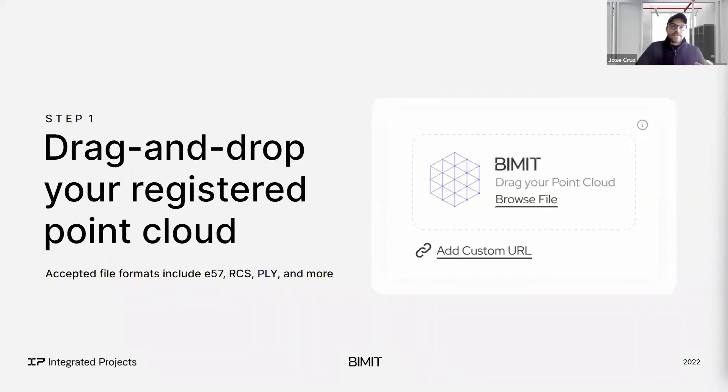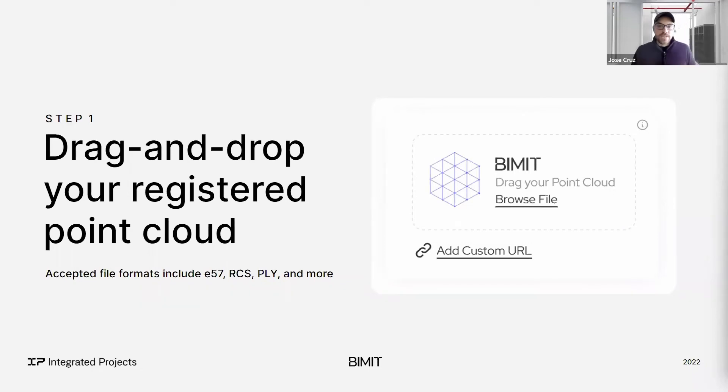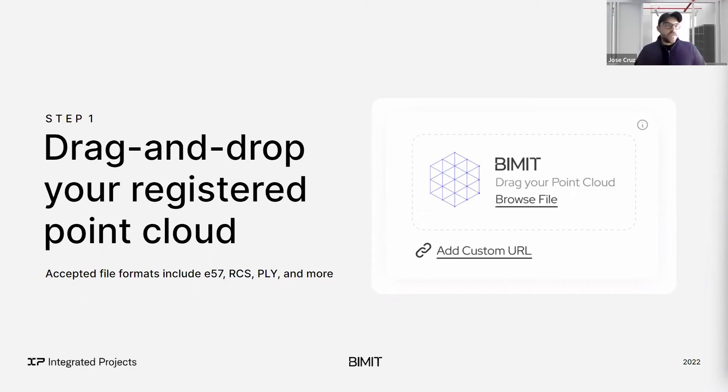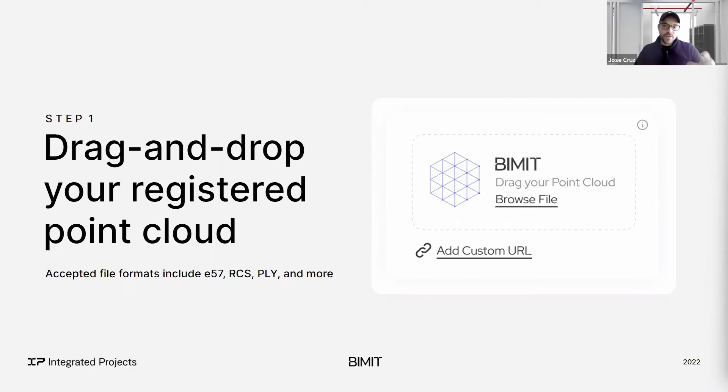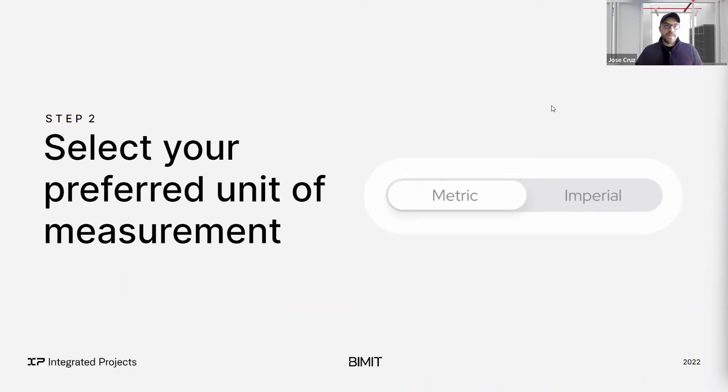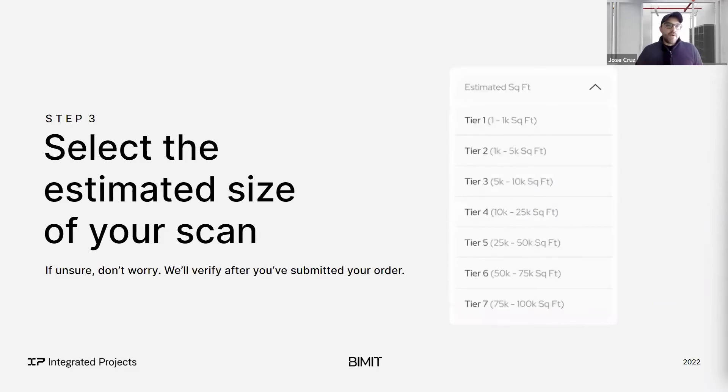So to break it down into a few simple steps. As you can see, anyone currently on this call can just do this right now. You can drag and drop your registered point cloud. We're currently accepting most common point cloud formats, E57s, RCSs, PLYs, a few others. We do accept structured and unstructured point clouds. However, as some of you may know, we always recommend LiDAR-based structured point clouds to increase the chances of accuracy. This is fairly straightforward, but step two is choose your preferred unit of measurement. For those in North America, probably Imperial, everywhere else, probably metric.